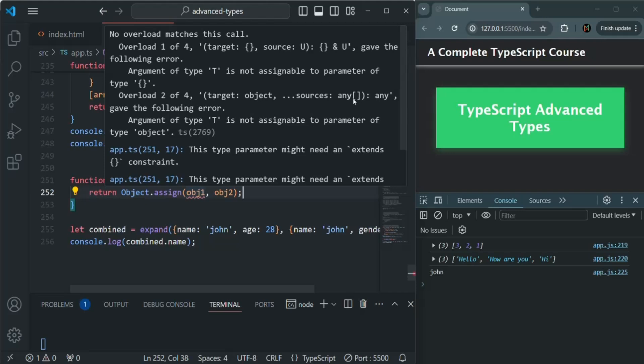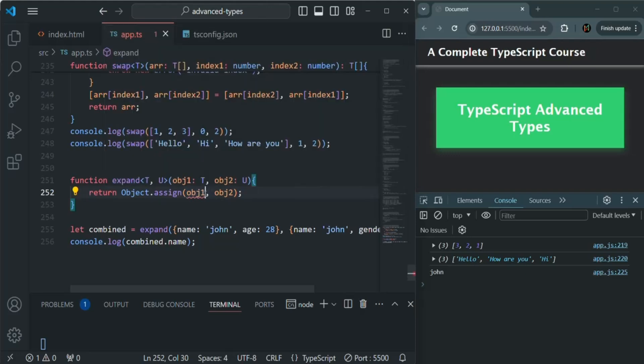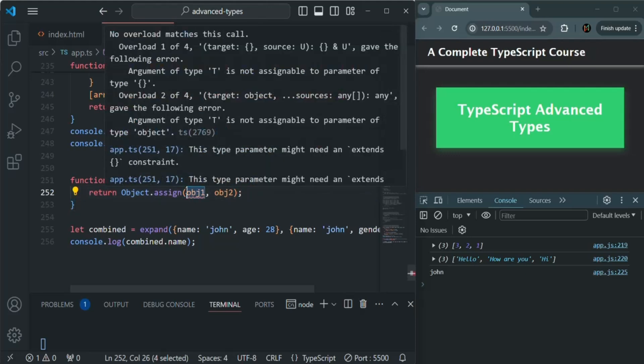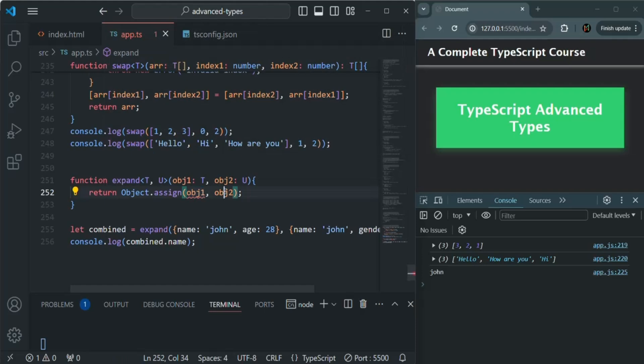What we want is to tell TypeScript that this object which we are passing should be the target object, not an empty object, and this object 2 also should not be any value—it should also be an object.